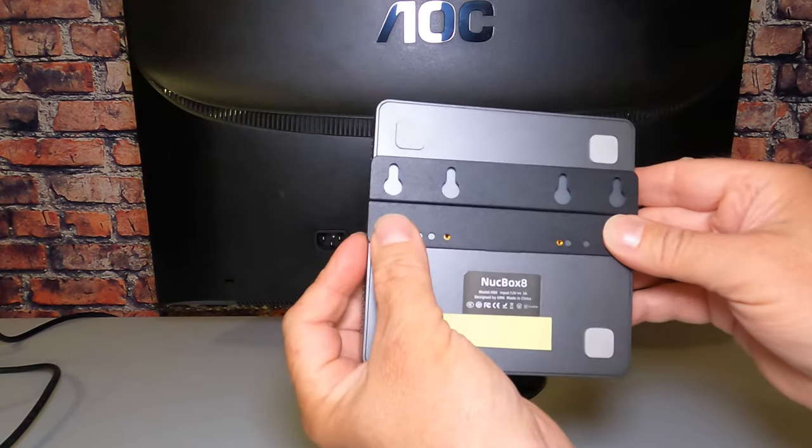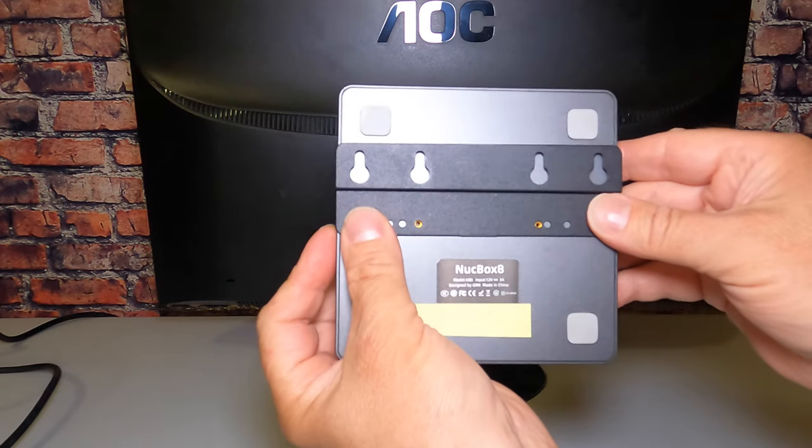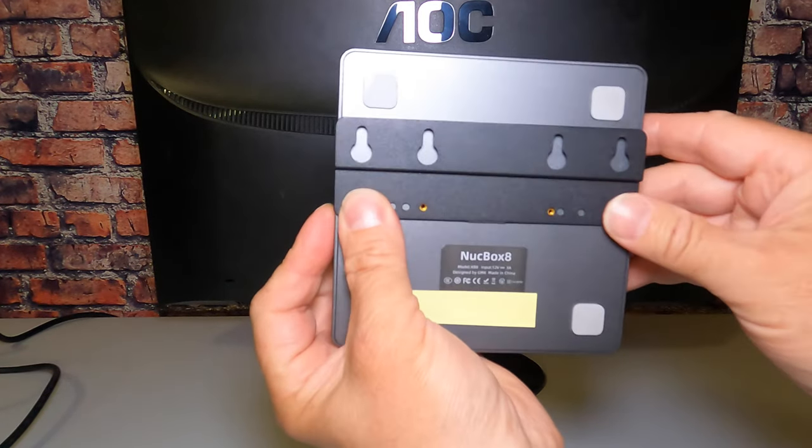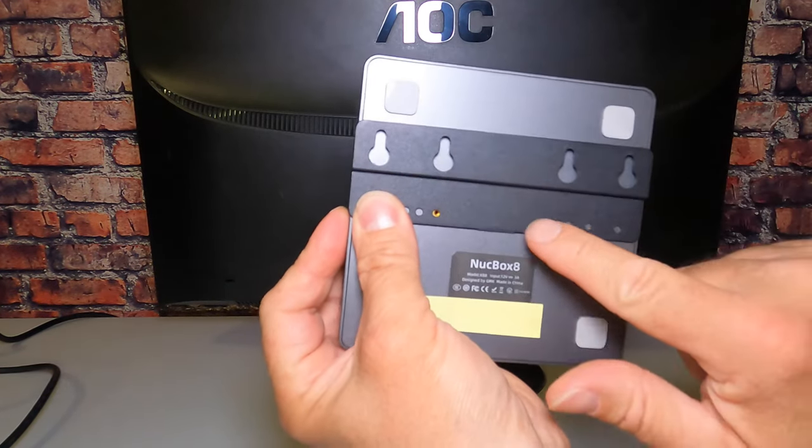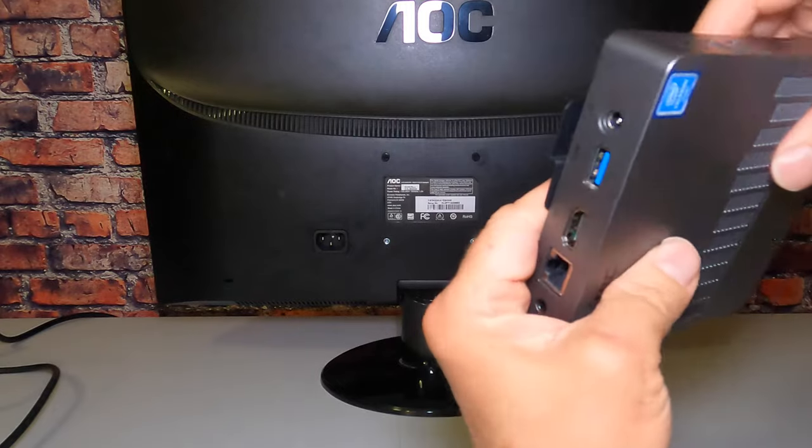Next, mount the VESA bracket to the bottom of the mini PC.